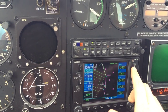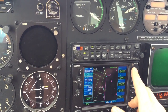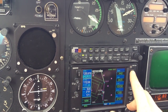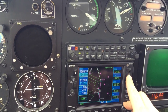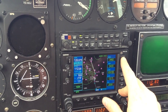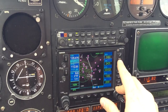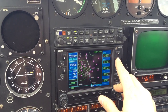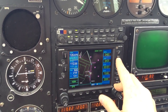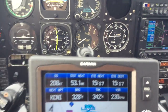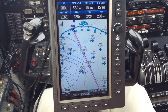And if we go back to the map, we can see that it's updated as well. And again, we're running a 696 as a backup.